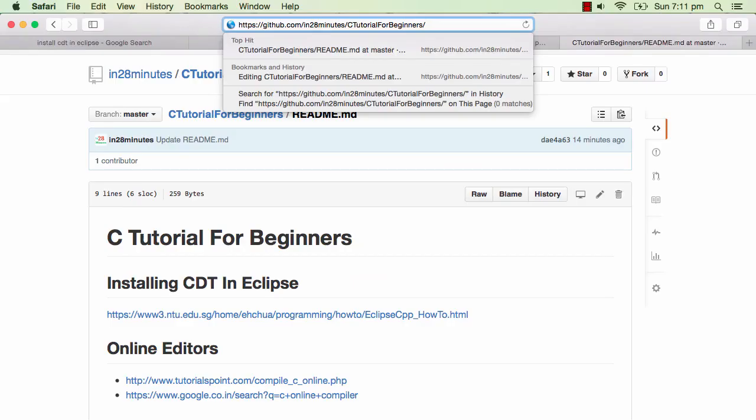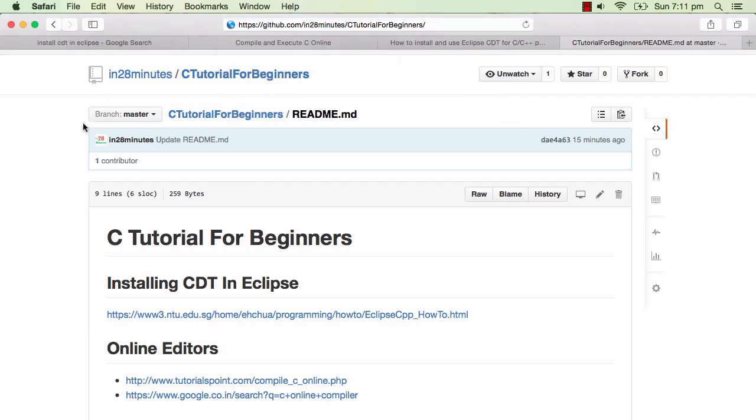All the code examples that we use in this tutorial are present in GitHub. They are present in a repository called '28 Minutes C Tutorial for Beginners.' All the code examples are present in here and there are also links to websites.